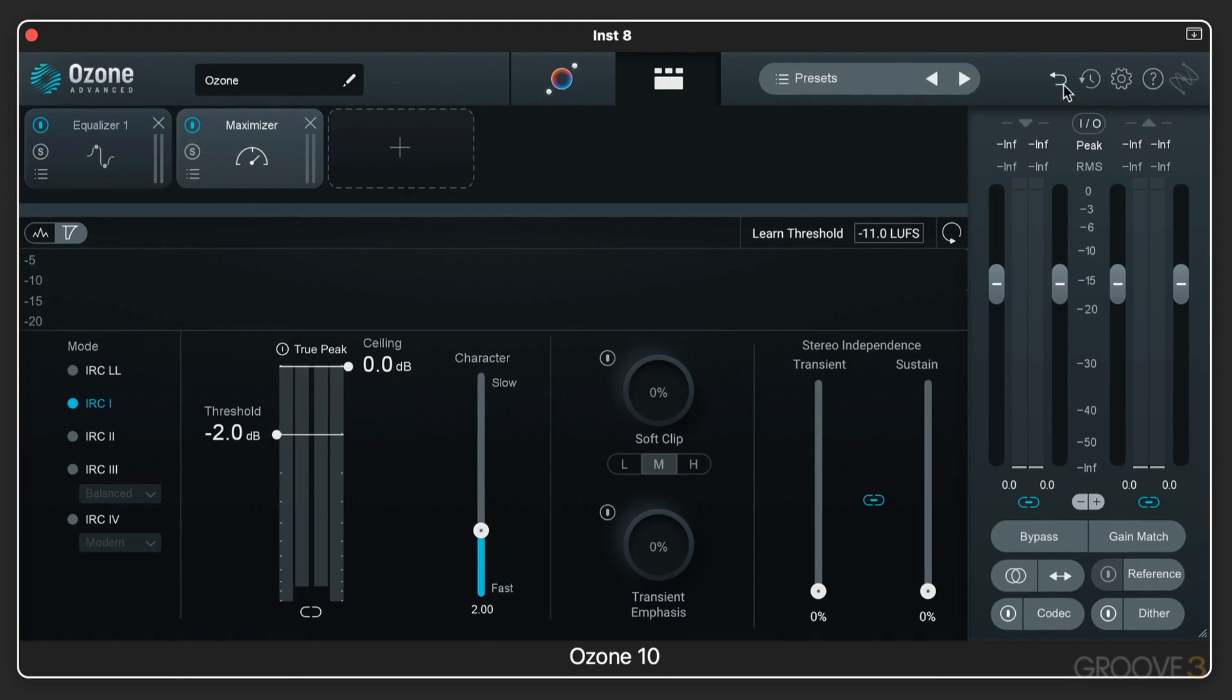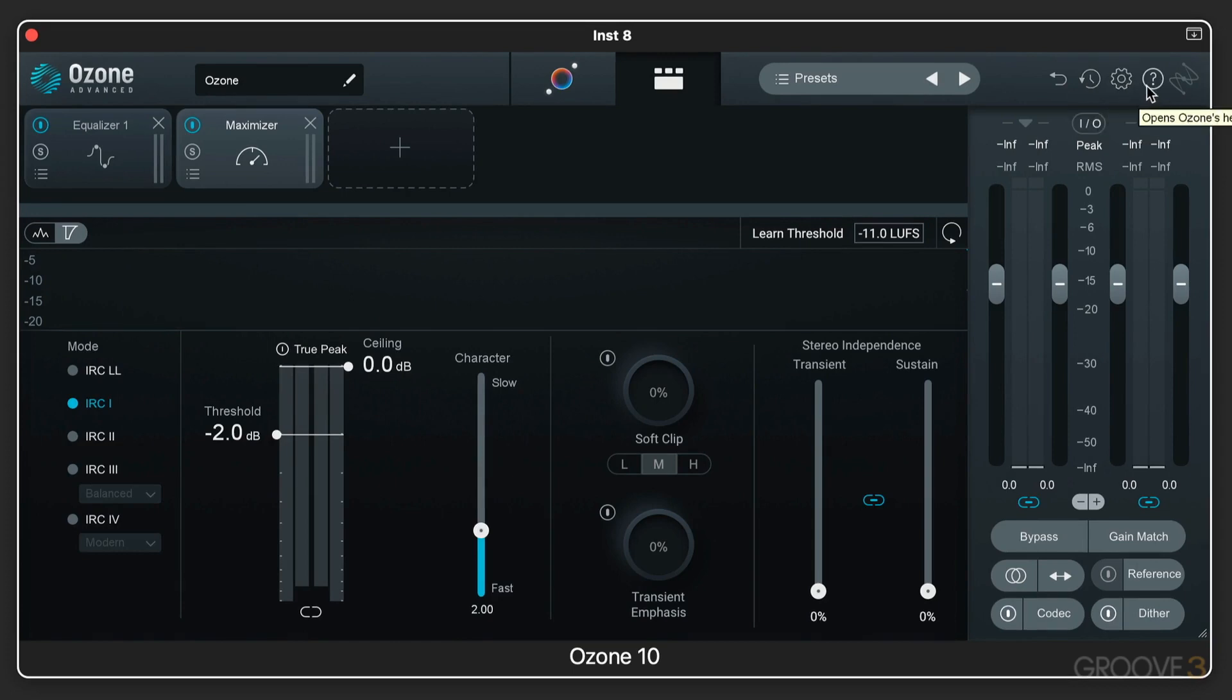We have an undo button over here. And then we have an undo history. We have different options. We call it the reference manual with that. And then it's the Ozone icon.